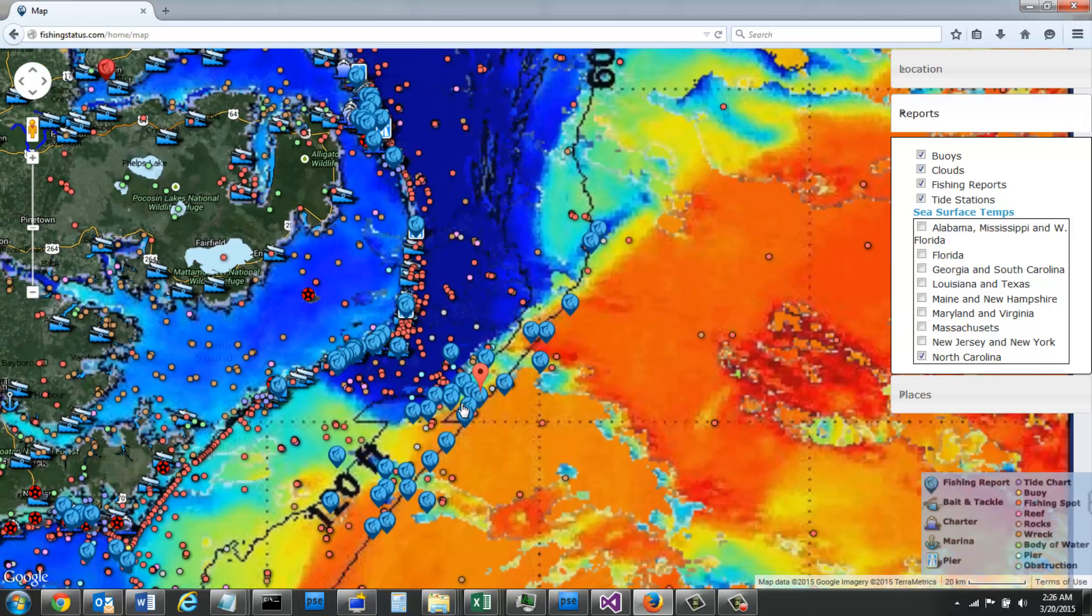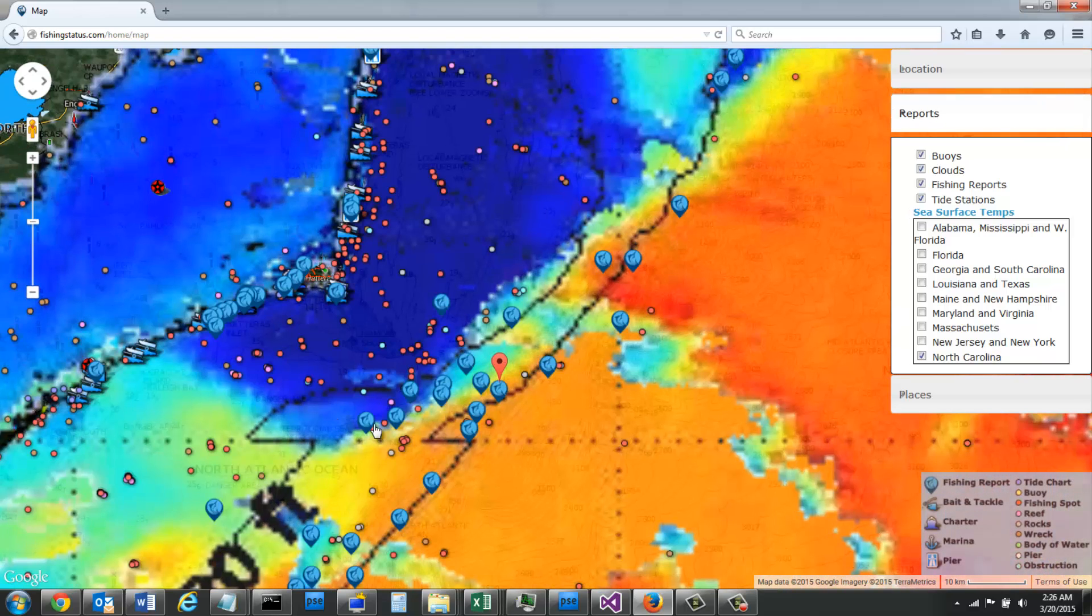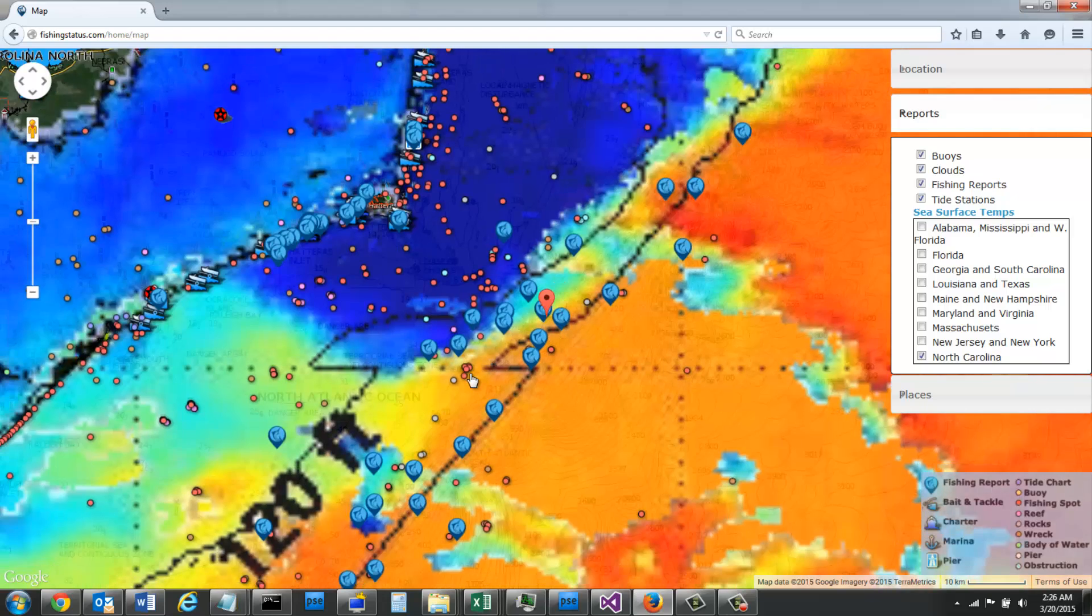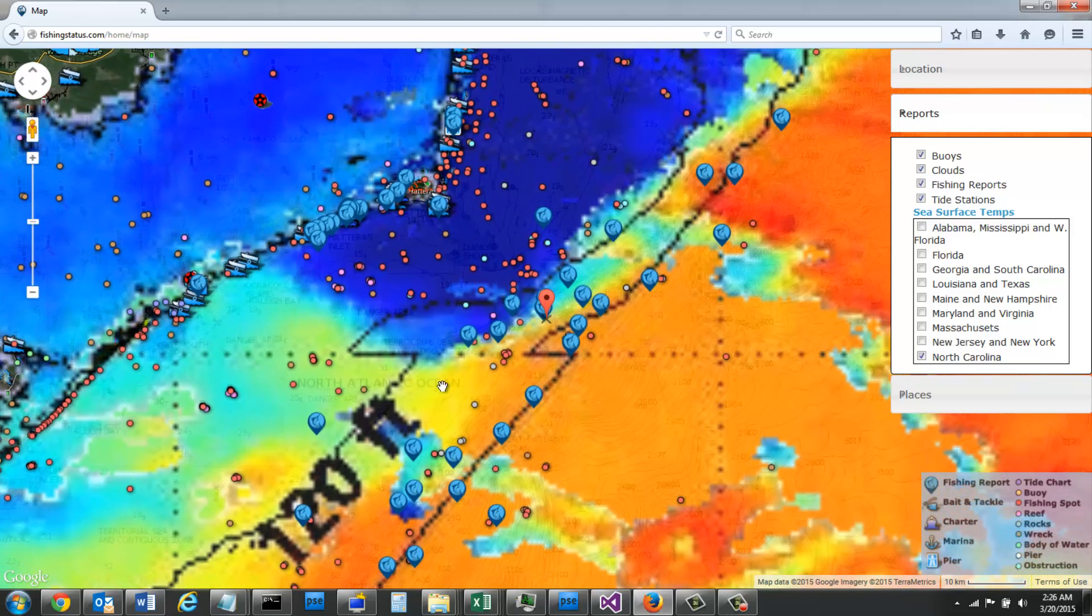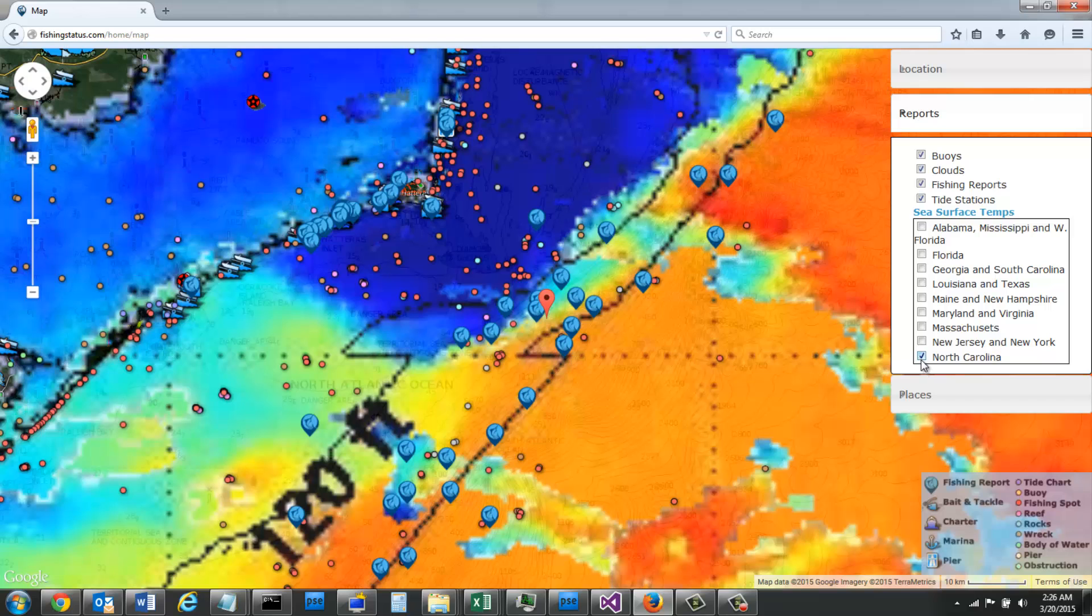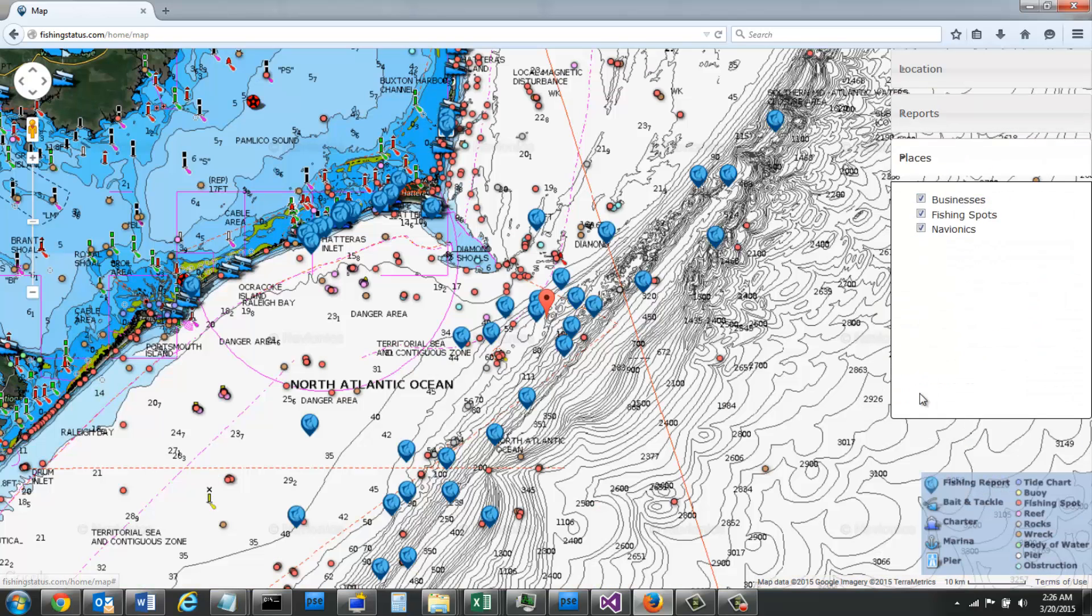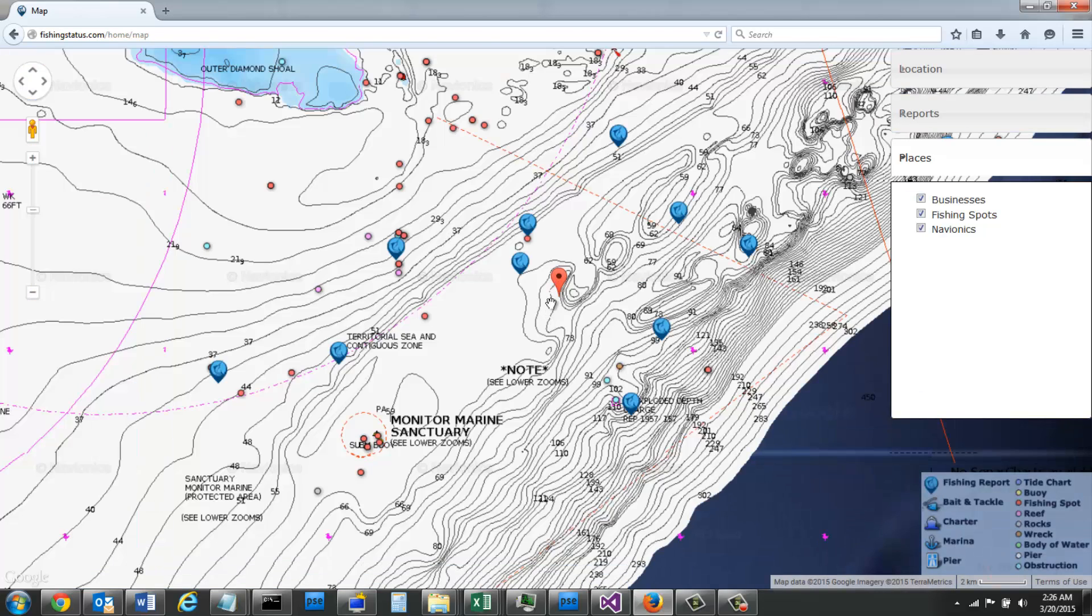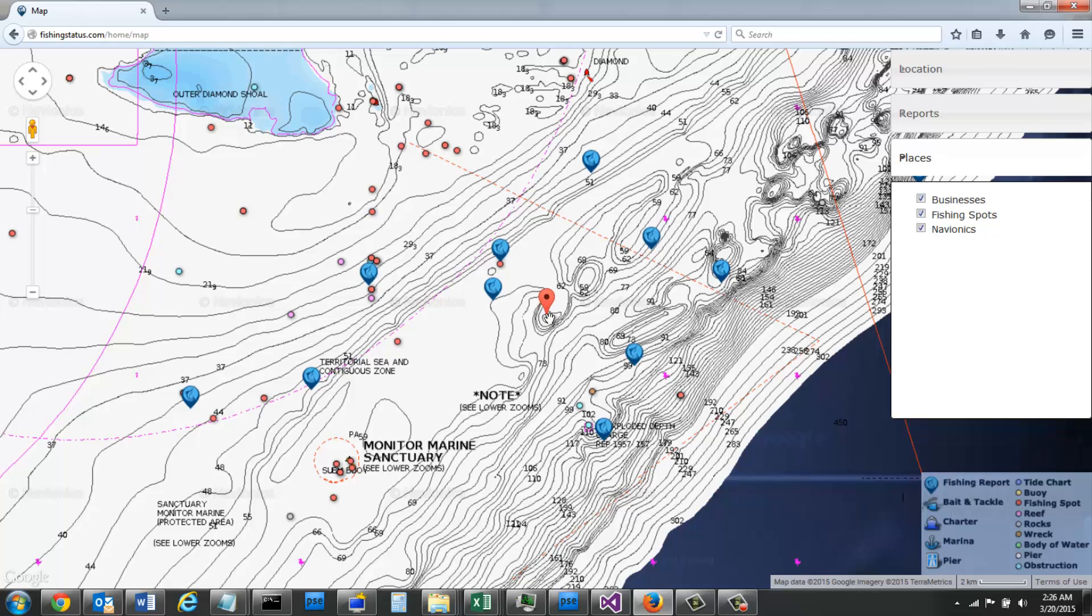So I can even see that there's a little bit of this break. There's some cold water colliding right here with some of this warm water. Maybe I want to be right in this area, and what I can do is uncheck this map and see that original area that I was looking at right along that break.